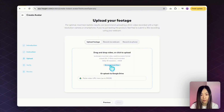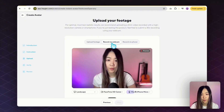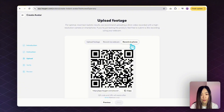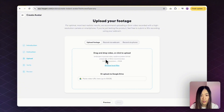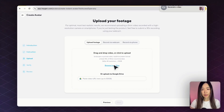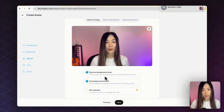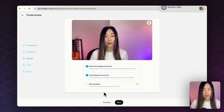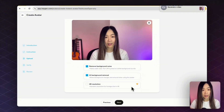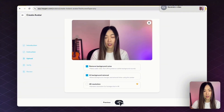You can either upload your footage, record with a webcam, or record with a phone using a QR code. The minimum is at least 30 seconds, with 2 to 10 minutes recommended. Let me upload the file. I'll keep this checked — I prefer to keep this checked for later options. This option is for 4K resolution, which requires a higher plan. Then click Next.